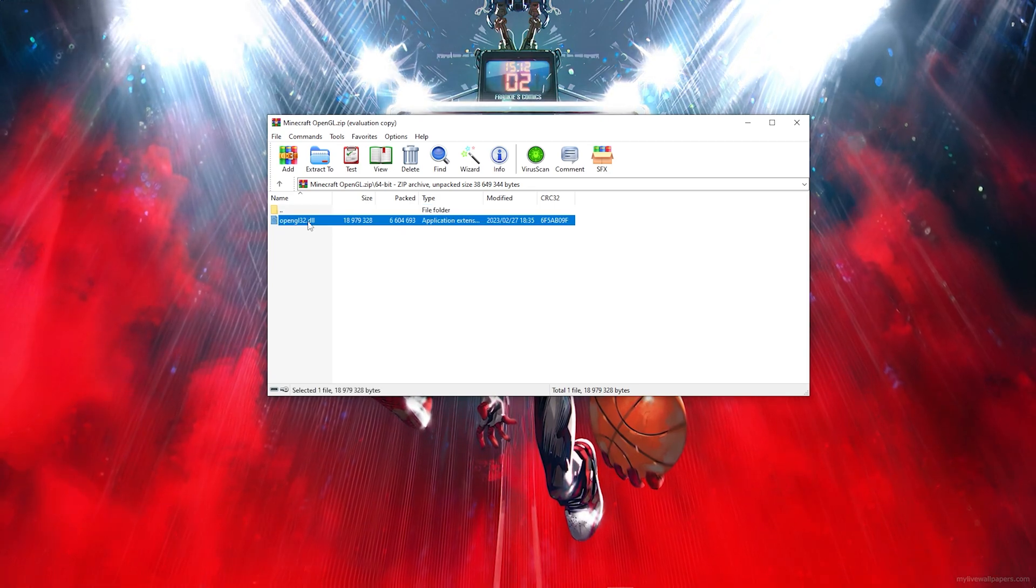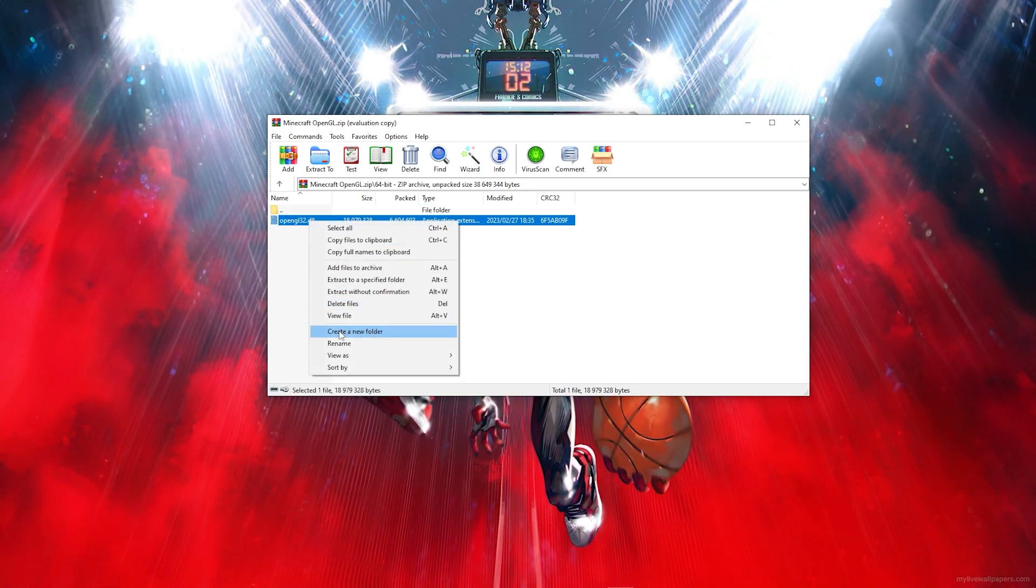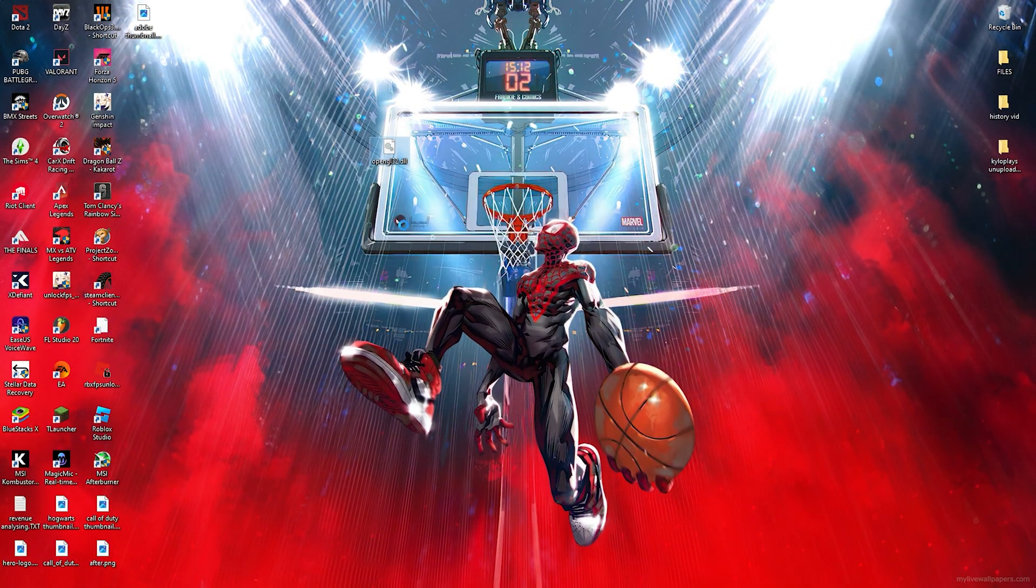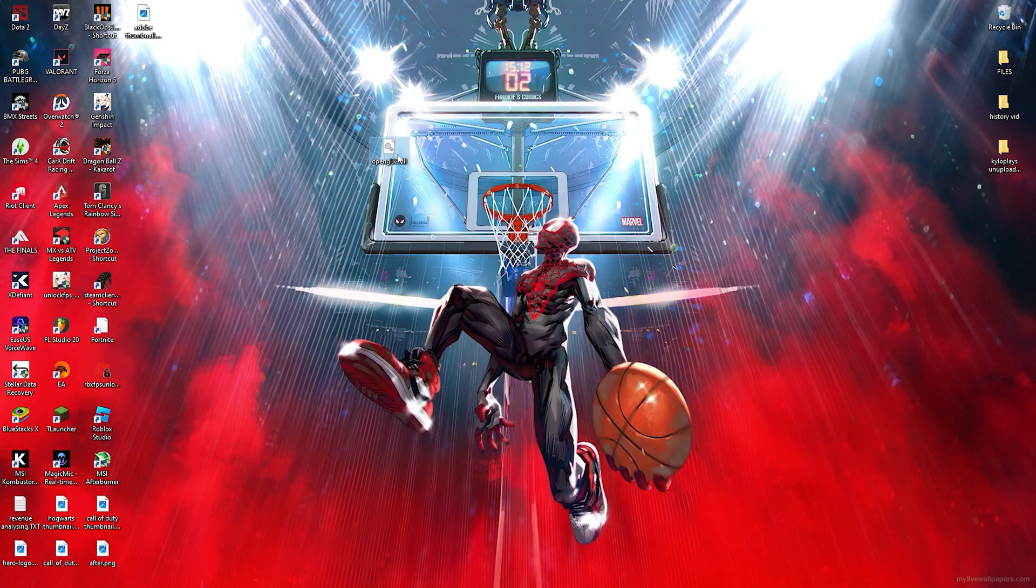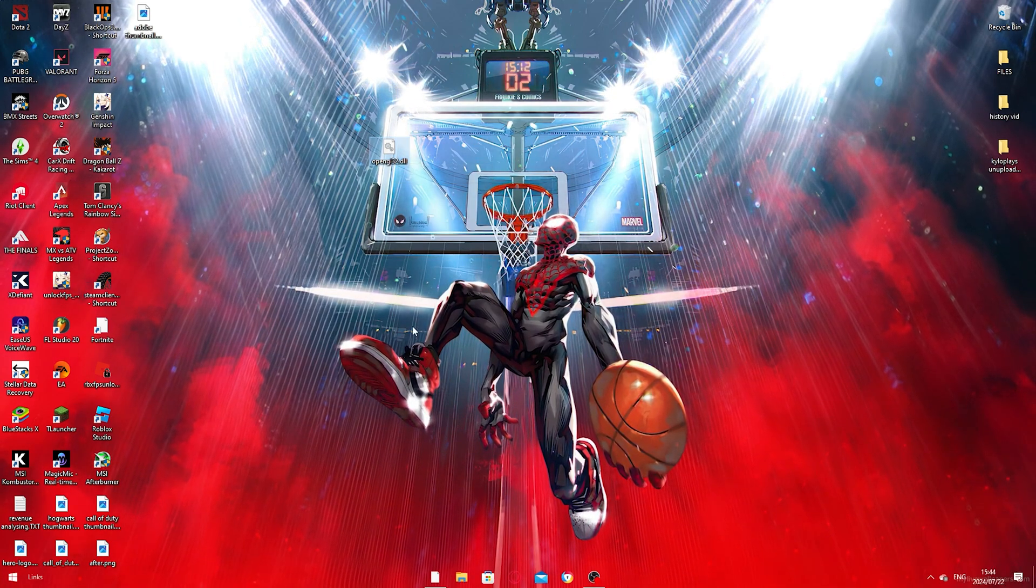Now what you want to do is you want to go ahead and copy this, so go ahead and copy this. Then once you go ahead and you copy this, you now want to head over to your files.